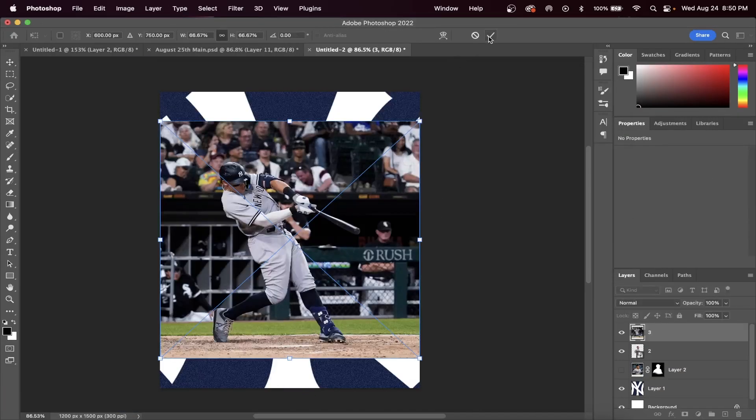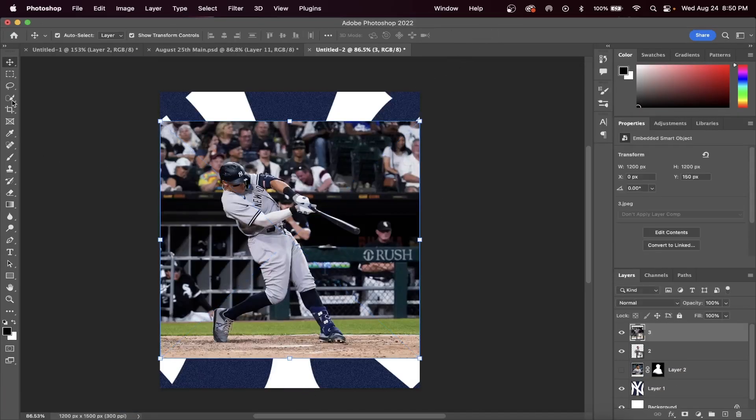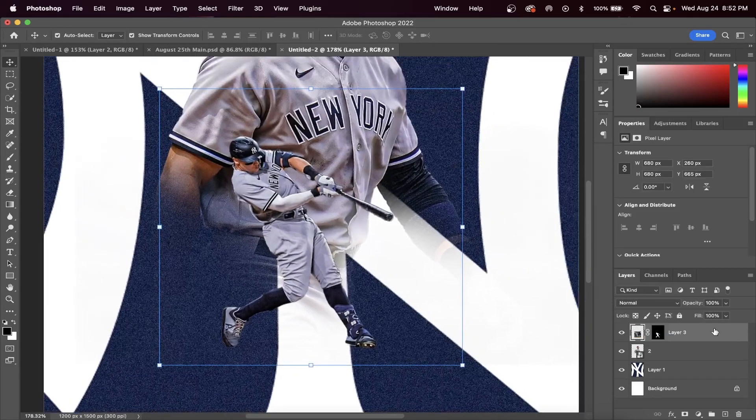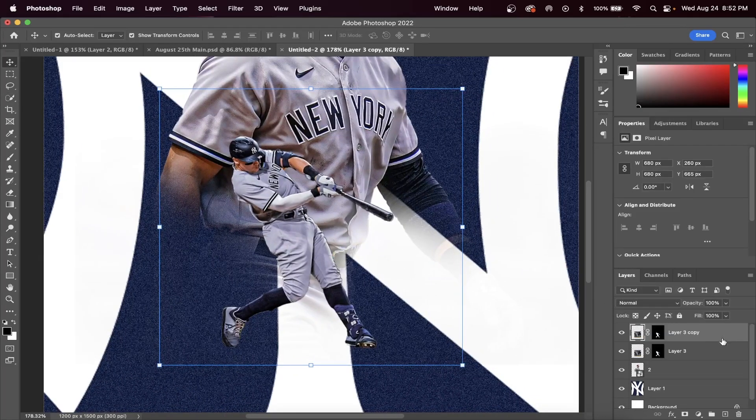We can now drag in our last player image. I recommend using a full body shot of a player. You will see why I say this later in the video.